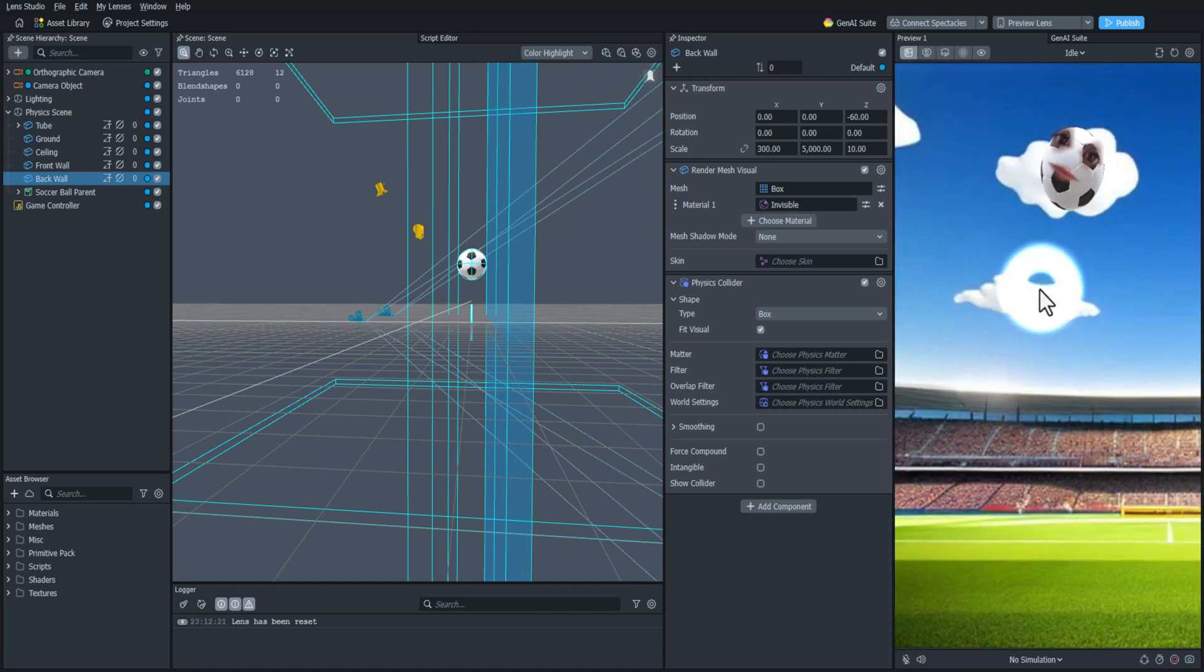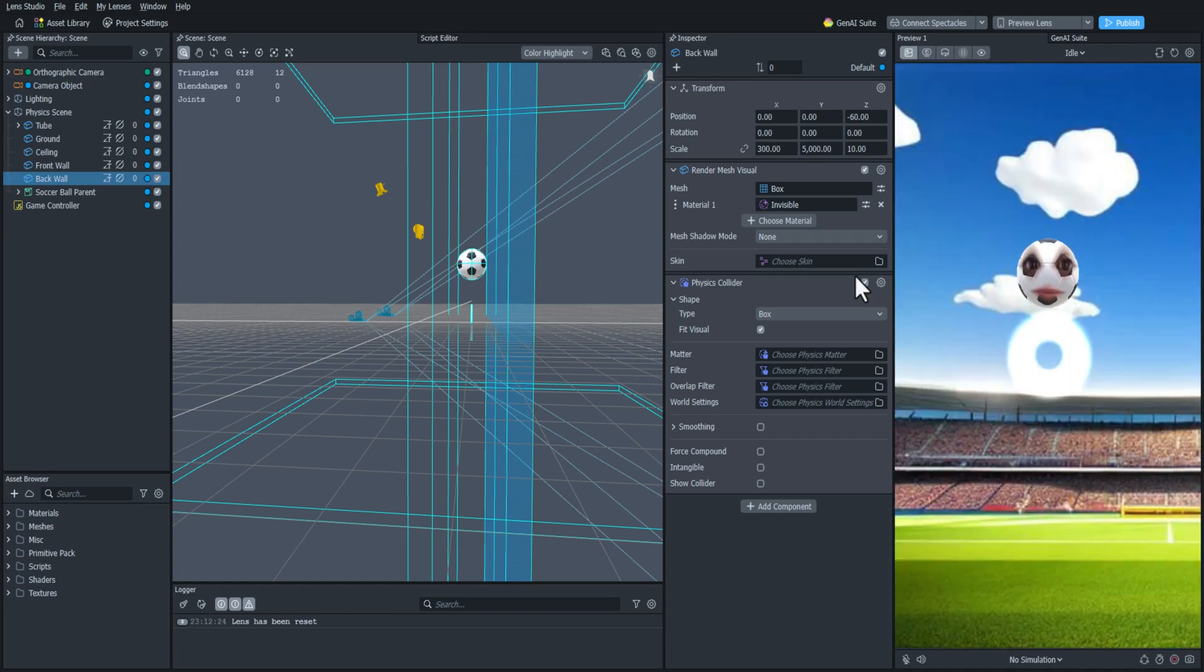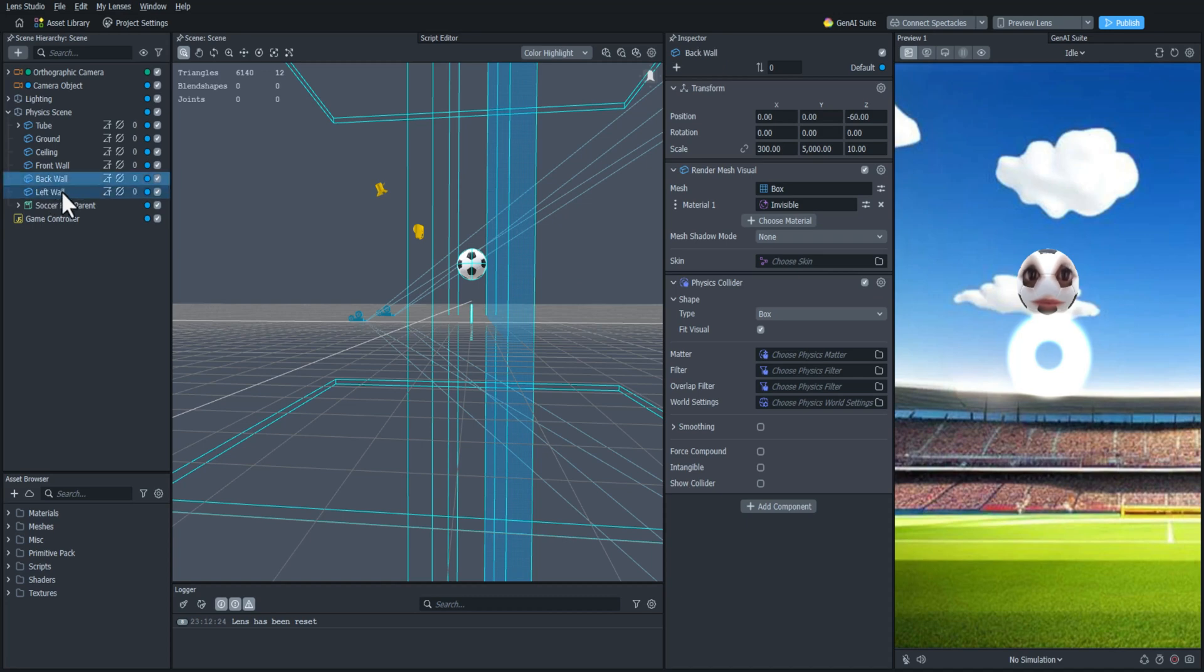So now we need to add the left and the right walls as well. So I will do the same. I'll duplicate, rename it, and then I'll change the scaling so that it's on the left and the right side.